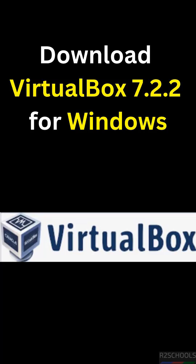In this video we will download VirtualBox latest version that is 7.2 and its extension pack for Windows operating systems.